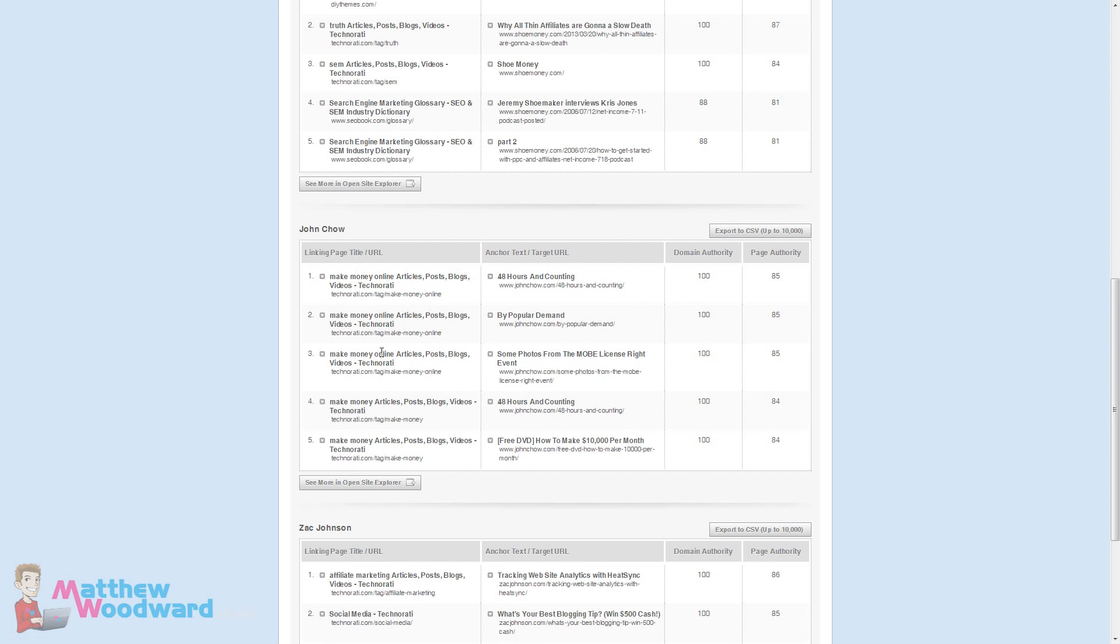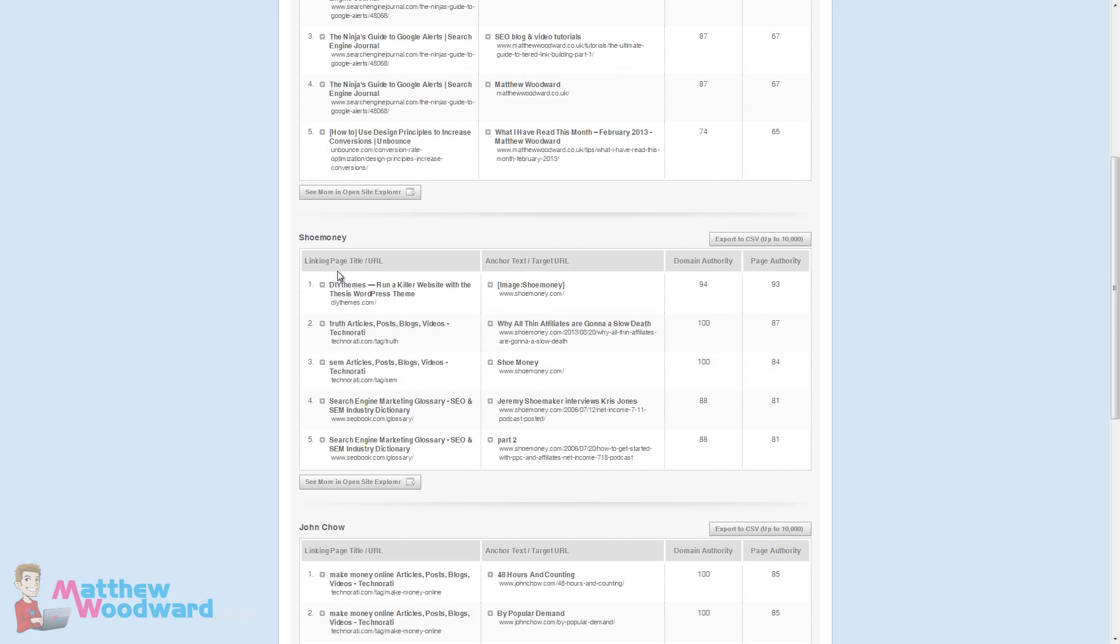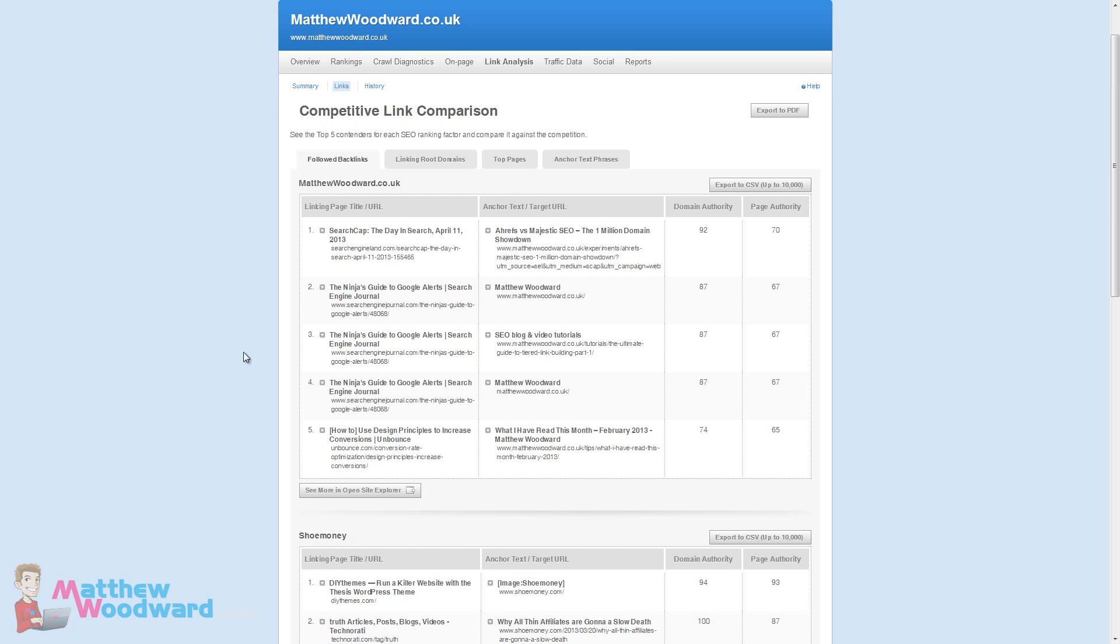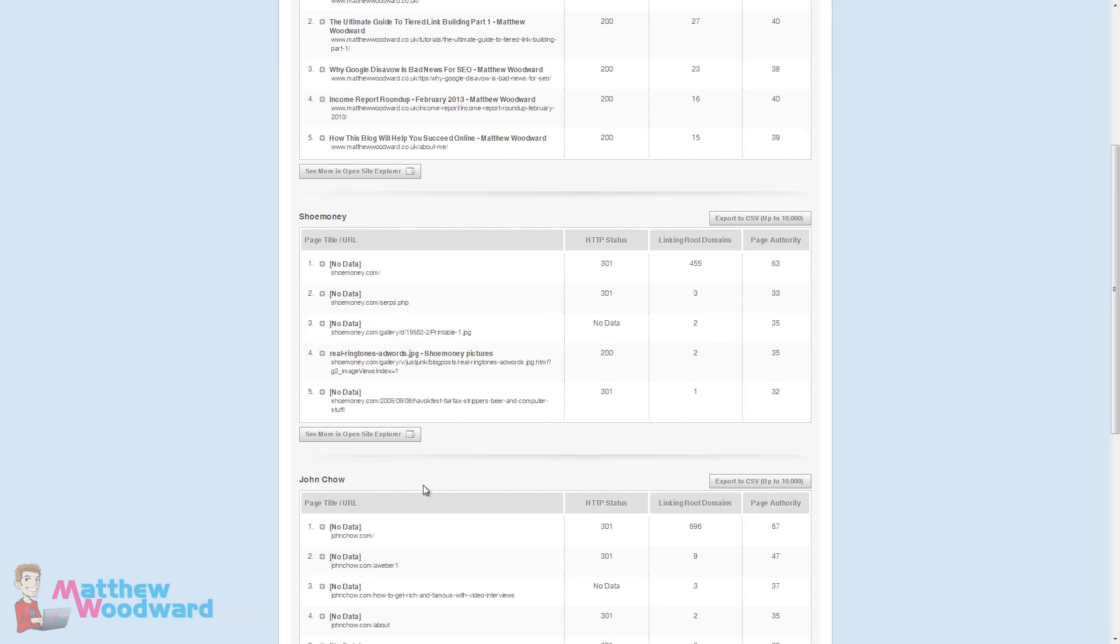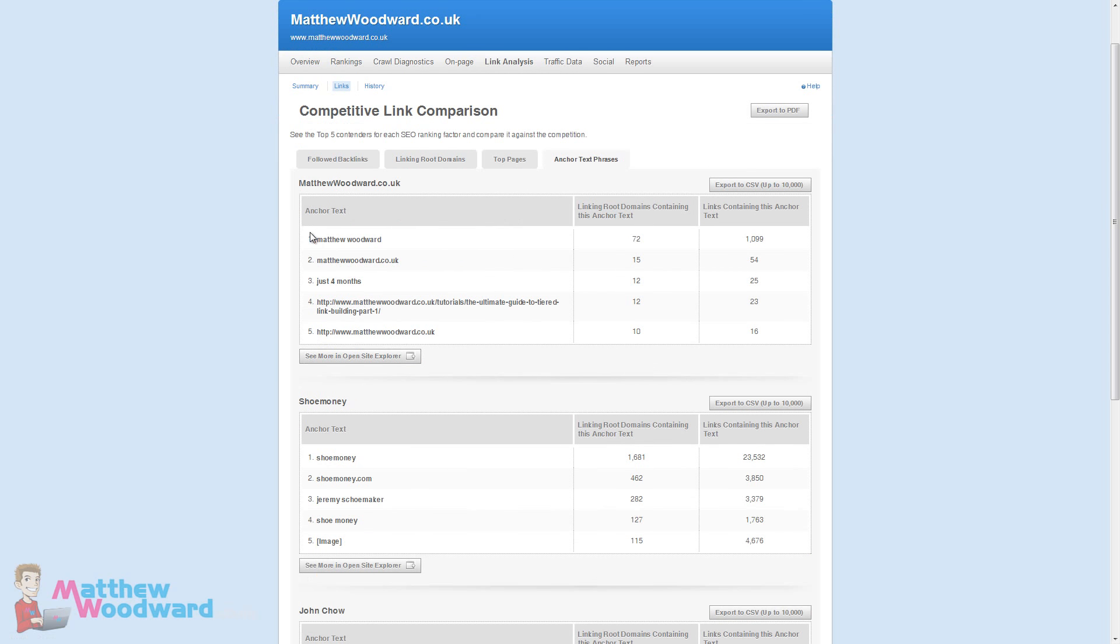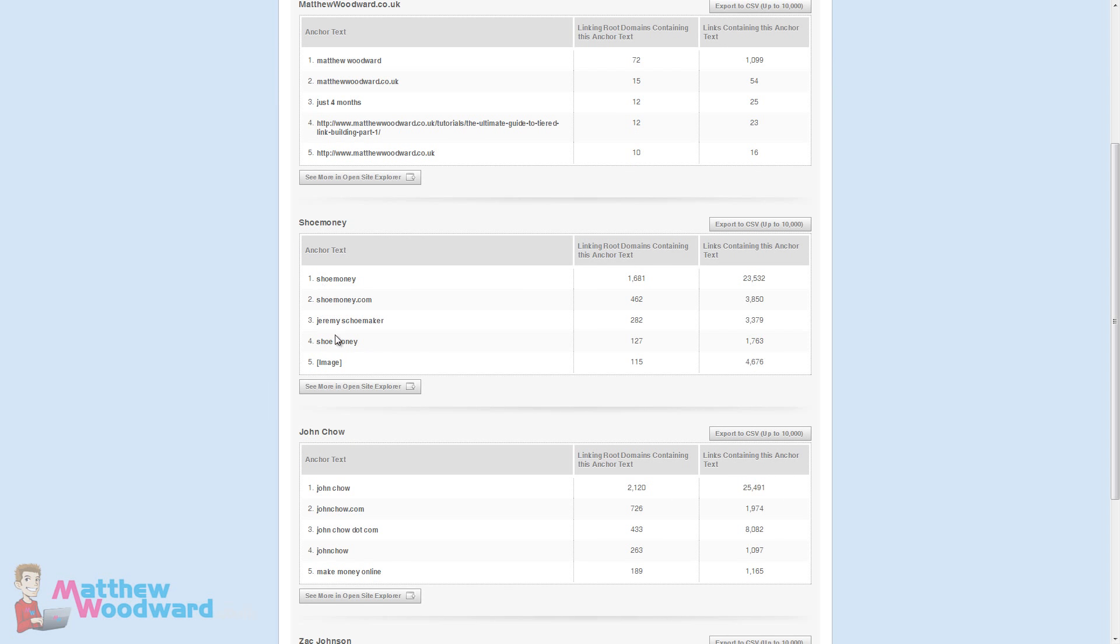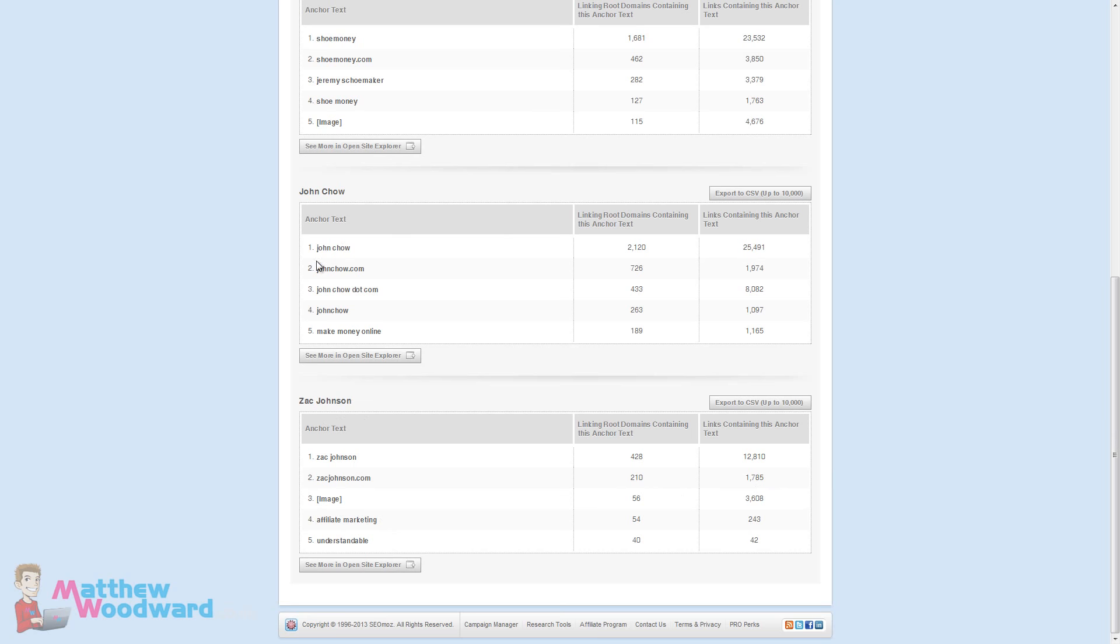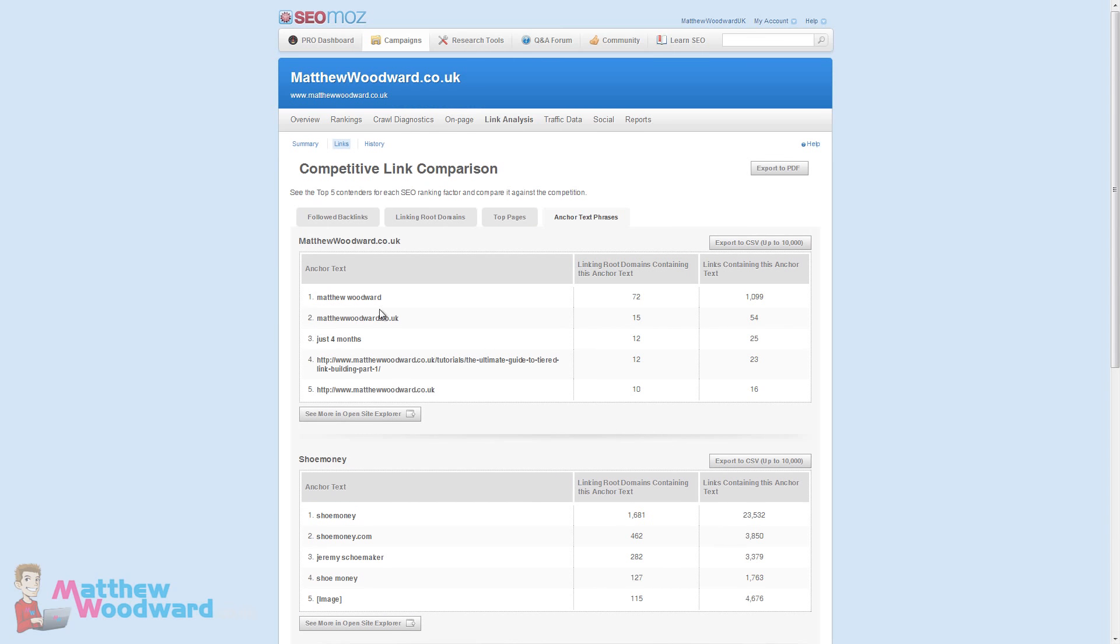You can also delve down and see which are the most powerful links for each of your competitors. You can see John Chow's got a lot of Technorati links, as is Zach Johnson so perhaps I need to get some links from there. Shoemoney, he's also got Technorati links that I don't. I'd love a link from the SEO book glossary, maybe one day I'll earn one. You can also drill down and look at the top pages that are getting links as well as the anchor text phrases used the most. You can see the trend here is our name or domain name between all of us. So it's interesting to see that that has happened in line with my competitors.